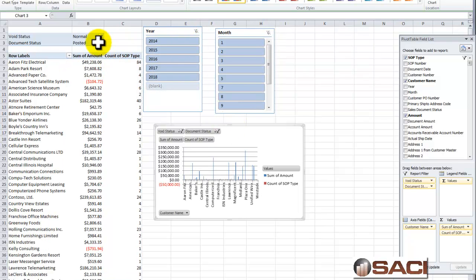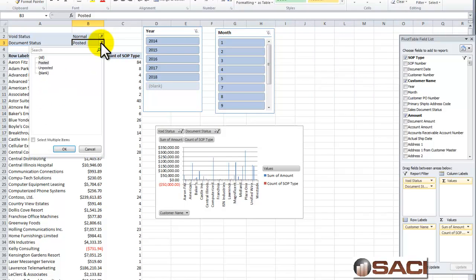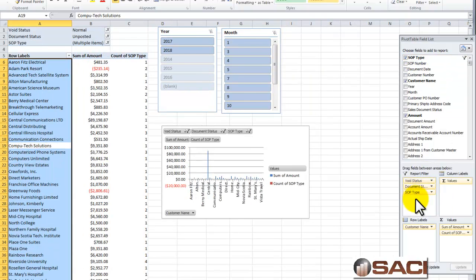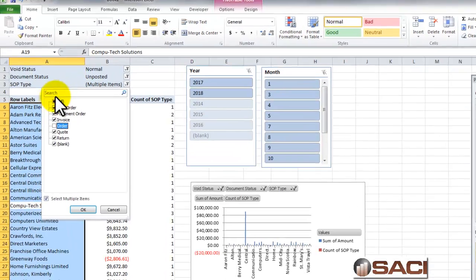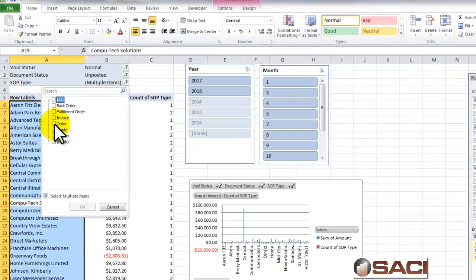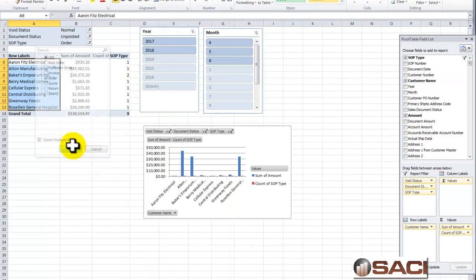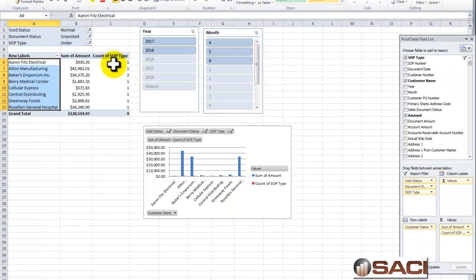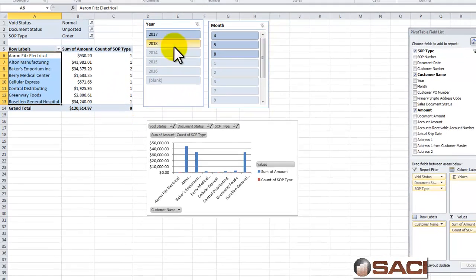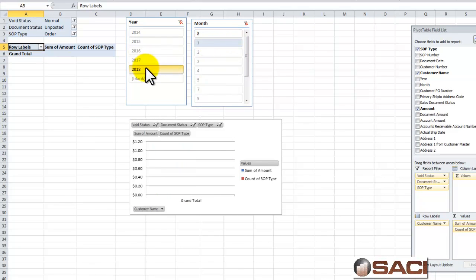I can then also choose to look at unposted data. One of the things I'm going to do in my SOP Type here is then go through and say I want maybe what's on order only. So I can pick and choose which ones I want to see. So I can see order information. The sum of the order and the count of the order. So I can see how many orders there are and what's the sum of them. And again, I have the capacity to look month by month, year by year, and so forth.